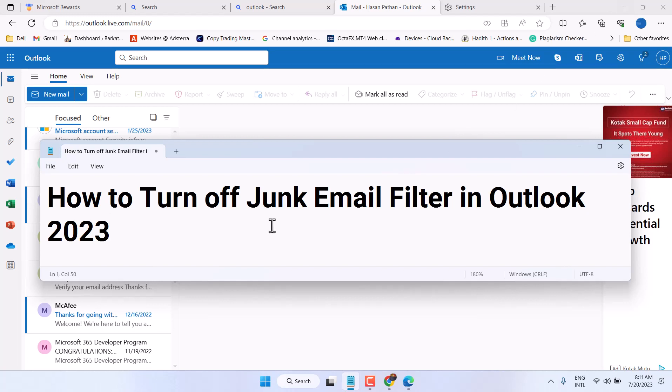In this video, I will show you how to turn off junk email filter in Outlook.